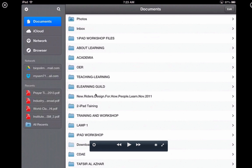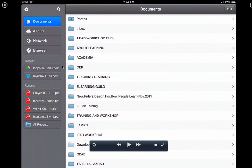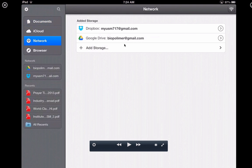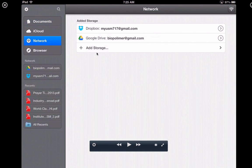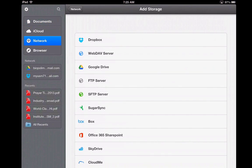One thing to do is to link the Documents app to your Dropbox or to your cloud storage. On the left hand side under Network, I have already linked Documents to my cloud storage — there is a Google Drive and also Dropbox. To link Documents app to your Dropbox, go to Network, tap Network, and you can see I have two cloud storages: Dropbox and Google Drive. If you want to add your own Dropbox, Google Drive, or any other cloud storage, just tap on Add Storage and you will have a choice of cloud storage.